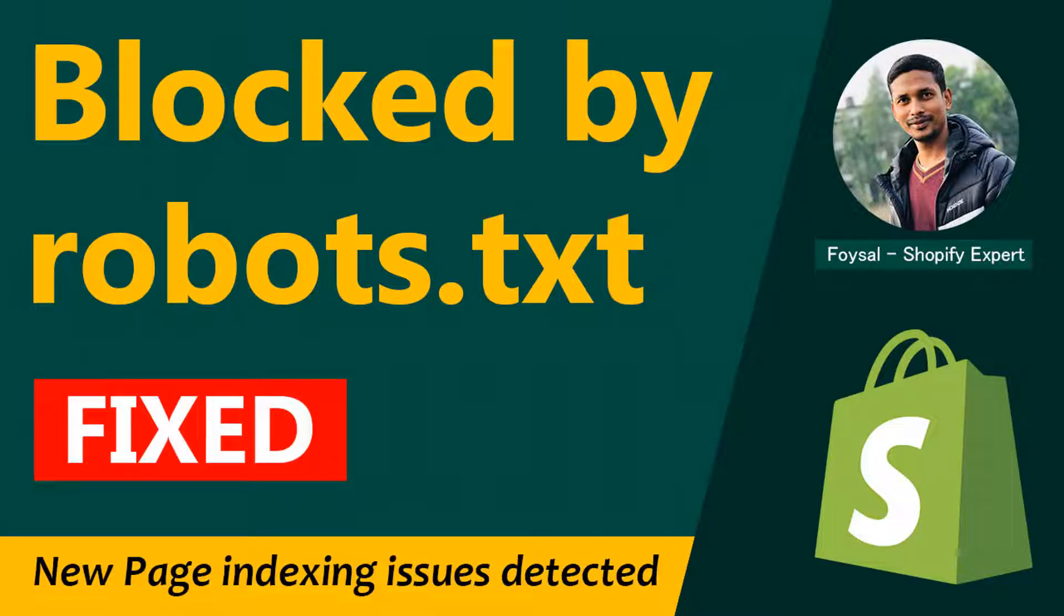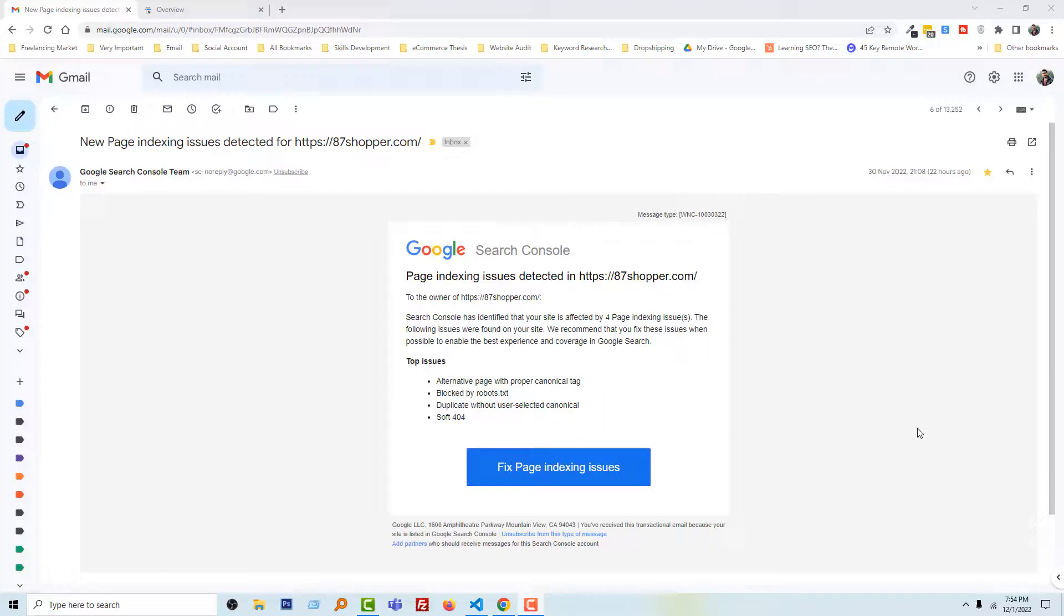Hey there, welcome to my YouTube channel. In this tutorial, I'm going to talk about new page indexing issues detected for your website, and also how to fix blocked by robots.txt file in your Shopify online store.